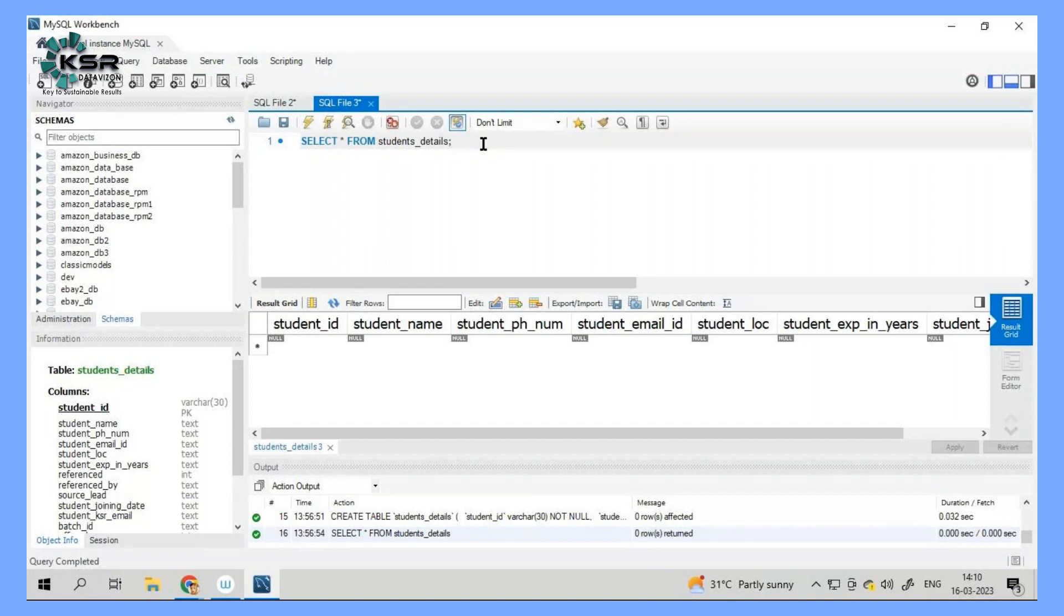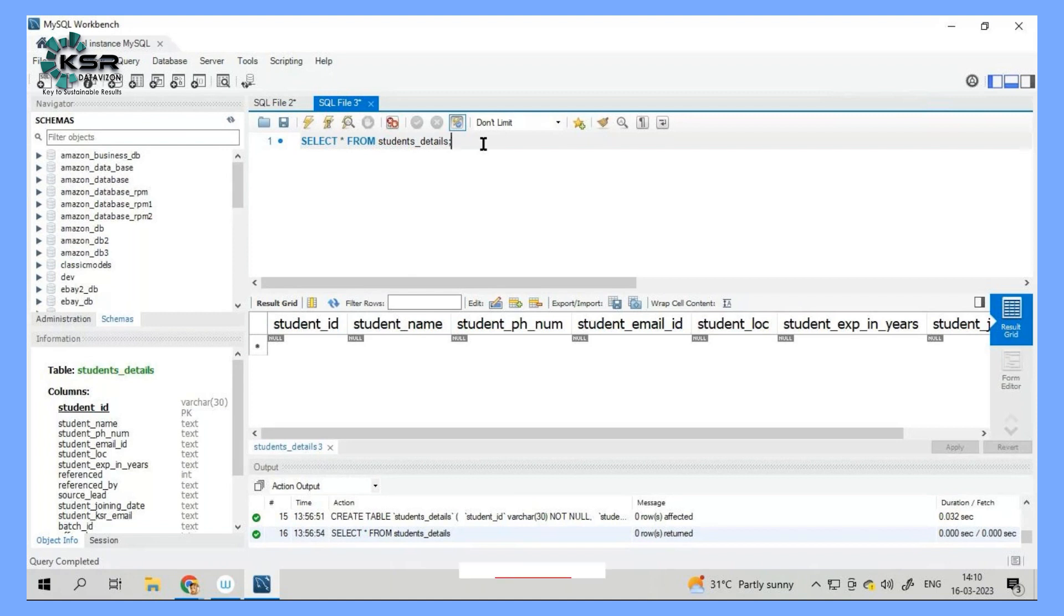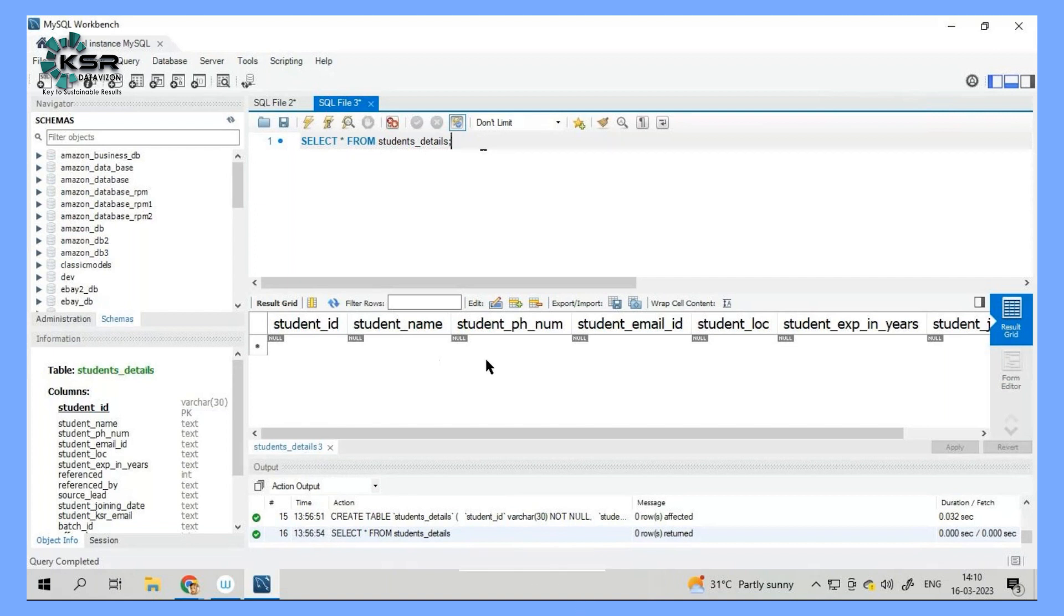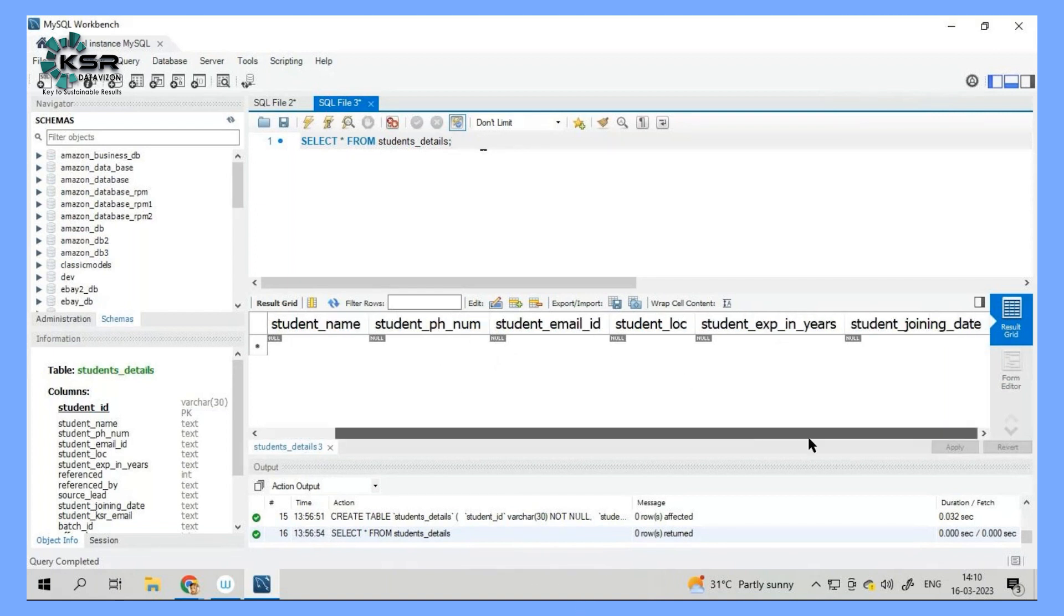Whenever a new student comes into our institute we'll try to add their information into a database. Now imagine a student is joining XYZ course. So we have to capture their ID, their name, phone number, email ID, location, what is their experience and when did they join.